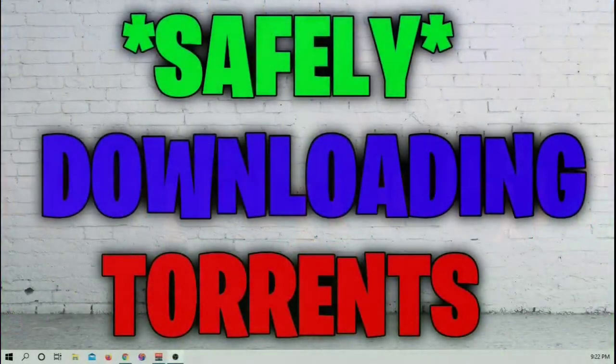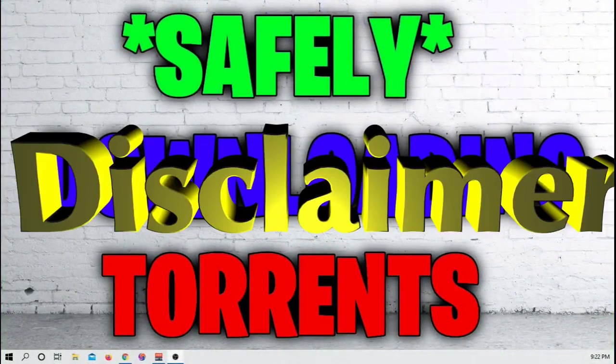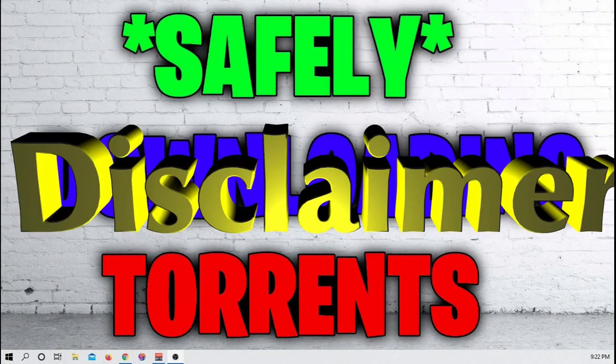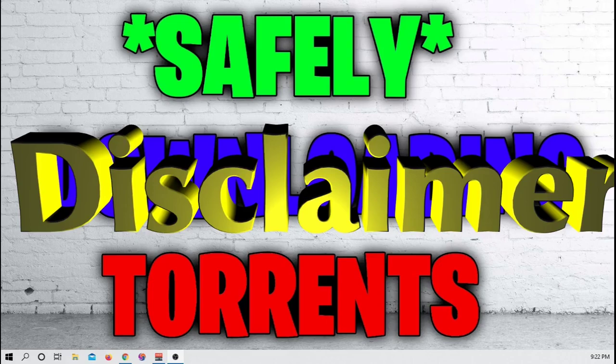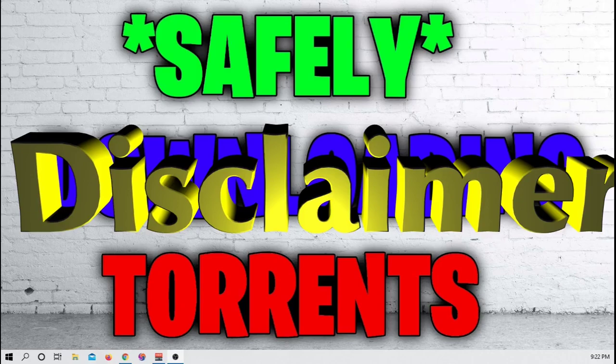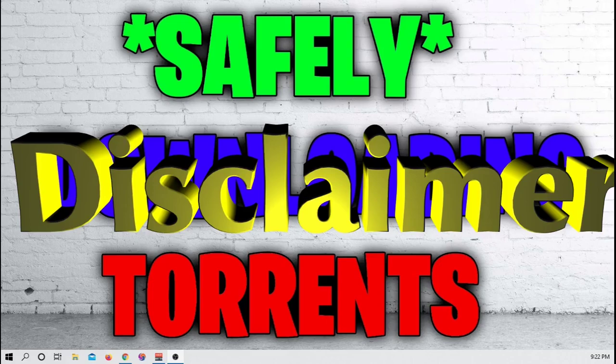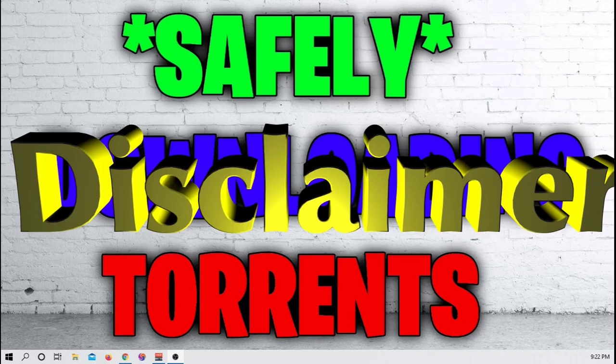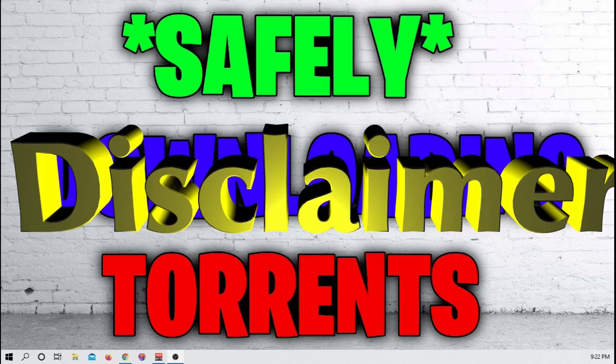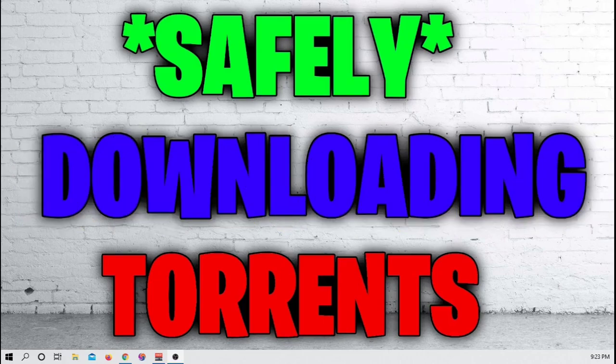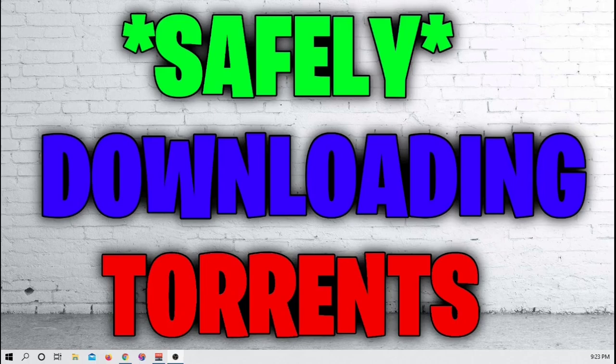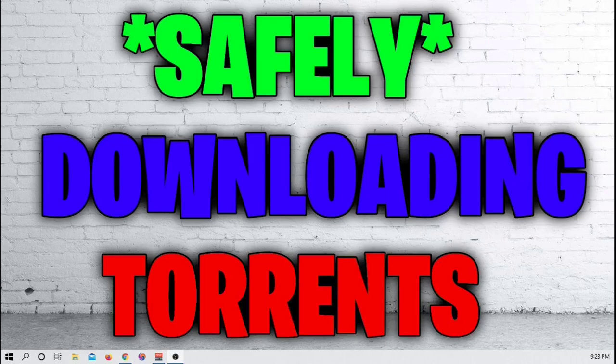First things first, I need to give you a disclaimer. I do not condone pirating software, pirating movies, pirating games, pirating anything online. If your ISP gets mad at you because of anything you do based on this video, I am not responsible. That is on you. That being said, I am going to show you how to try to keep your ISP from knowing what you're doing and getting safe torrents online.